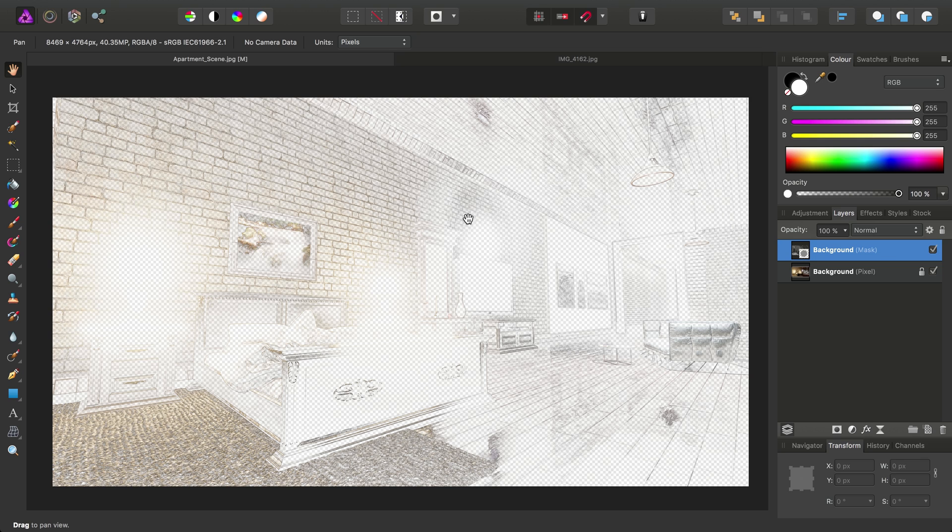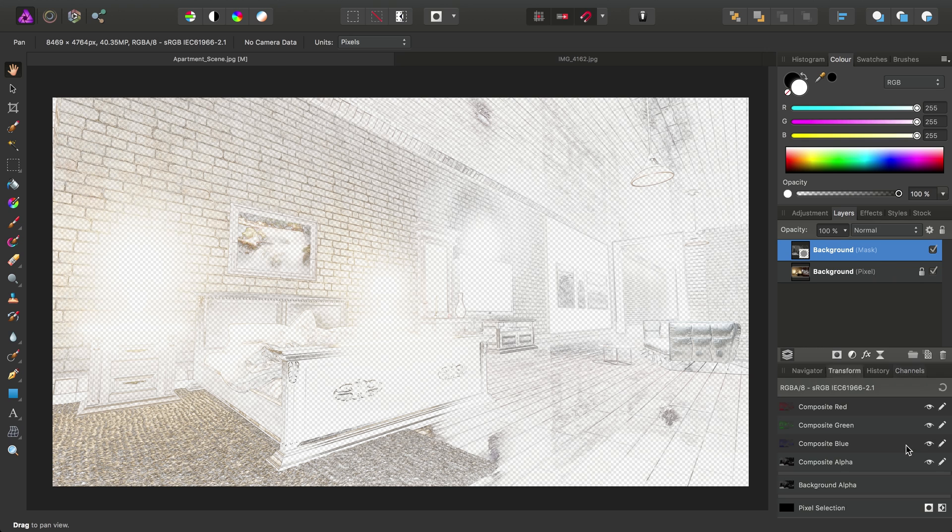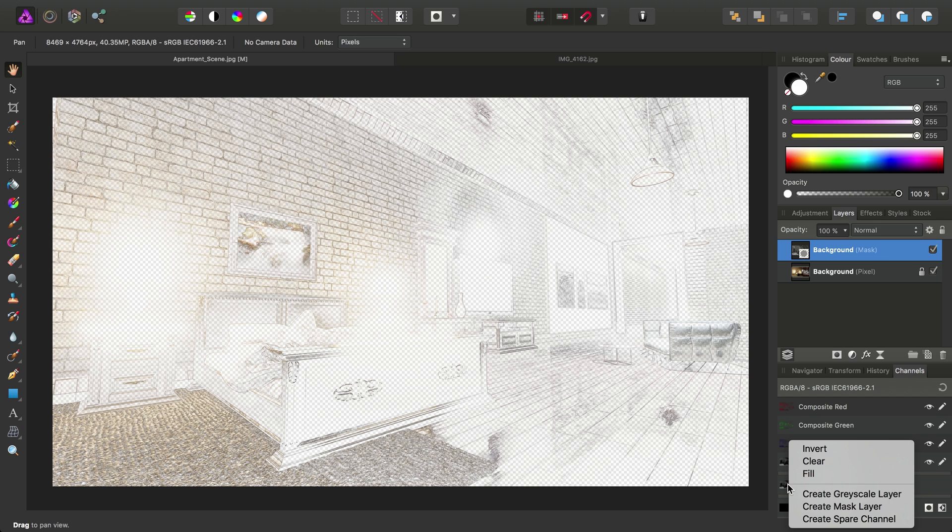So in order to actually apply this mask to the desired filter or adjustment, one such method might be to actually drag this mask layer into the filter or adjustment. But in this video, we'll take a slightly different approach. So if we head on down to the Channels panel here, we can see we've got Background Alpha, which is specific to this layer we have selected. All we need to do now is right-click Background Alpha and choose Create Spare Channel.